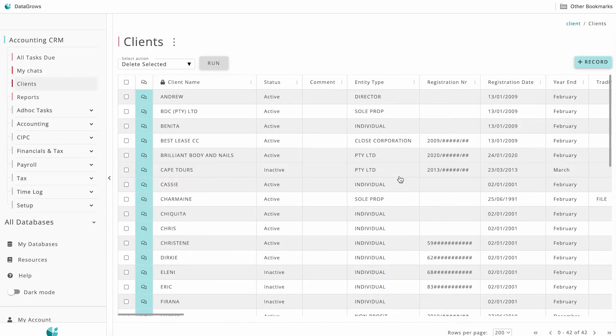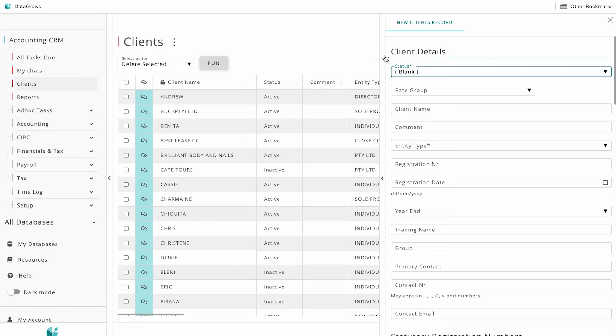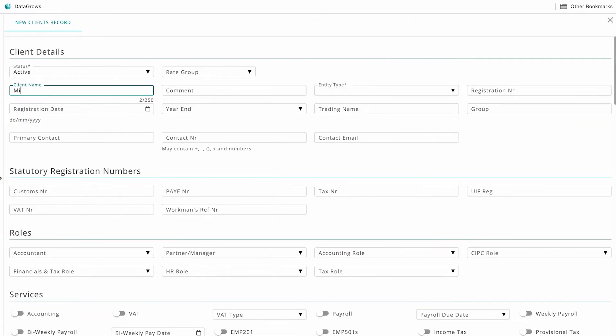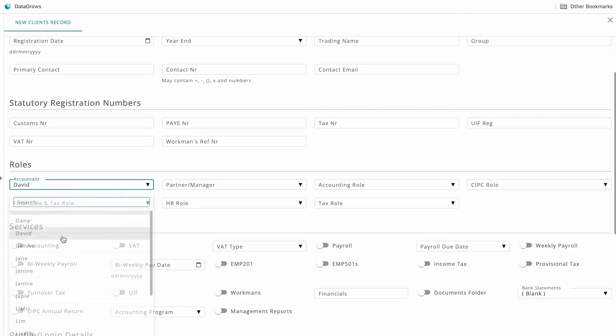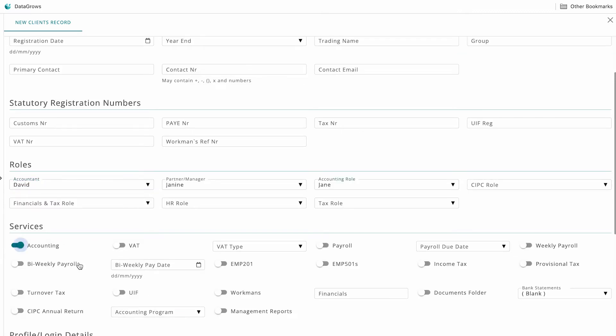You start by setting up a client record, assigning accountants, and then switching on services. The app will schedule the rest automatically.